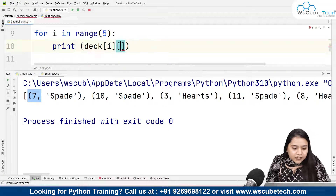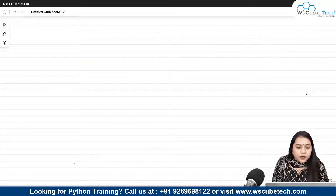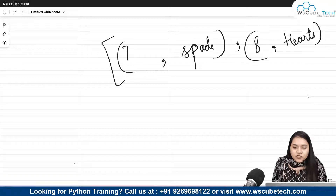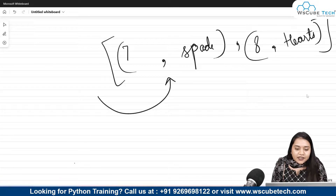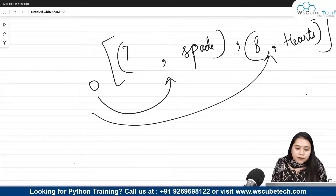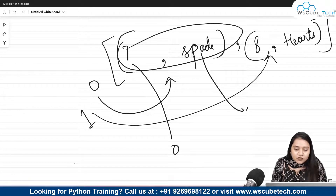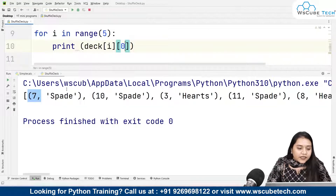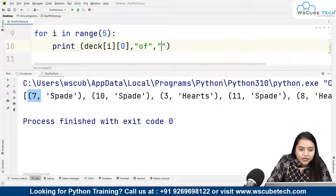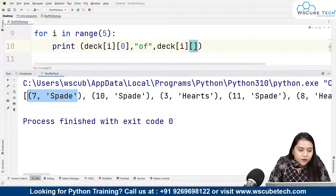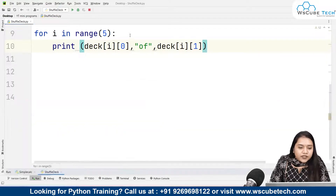For example, if we have a tuple like (7, 'spade'), the number 7 is at index 0 and 'spade' is at index 1. So we print: deck[i][0], the word 'of', and deck[i][1]. The first part deck[i][0] gives the card number and deck[i][1] gives the suit from the same tuple at the same index i.